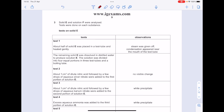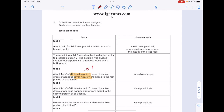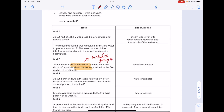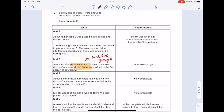Solid E and solution F were analysed. About half of solid E was placed in a test tube and heated — gently, steam was given off and condensation appeared near the mouth of the test tube. The remaining solid E was dissolved in distilled water to produce solution E, which was divided into four portions. About 1 cm³ of dilute nitric acid followed by a few drops of silver nitrate were added — this is the test for halides (Group 7) — but no visible change took place. Then 1 cm³ of dilute nitric acid followed by aqueous barium nitrate were added, and a white precipitate was seen.